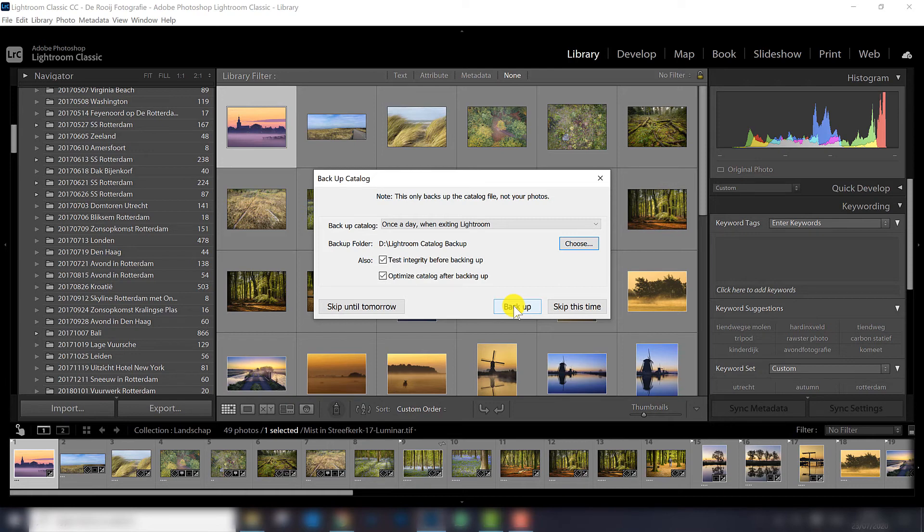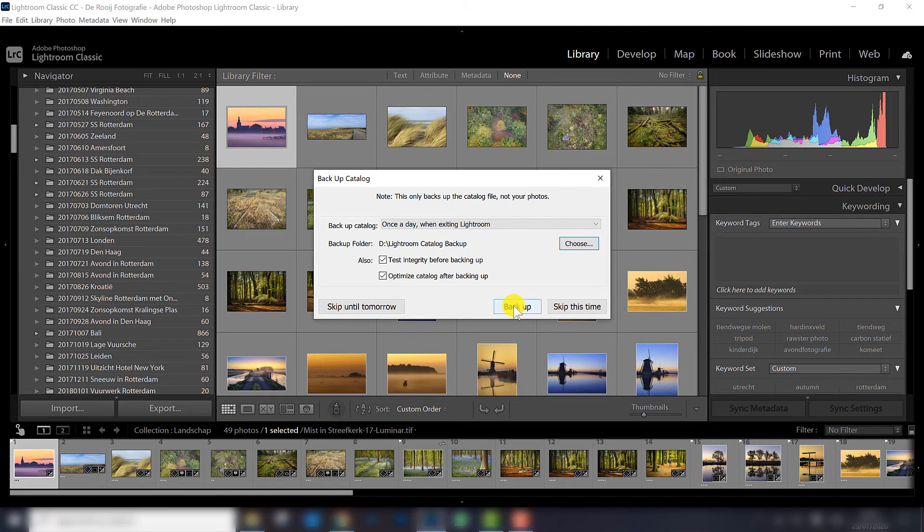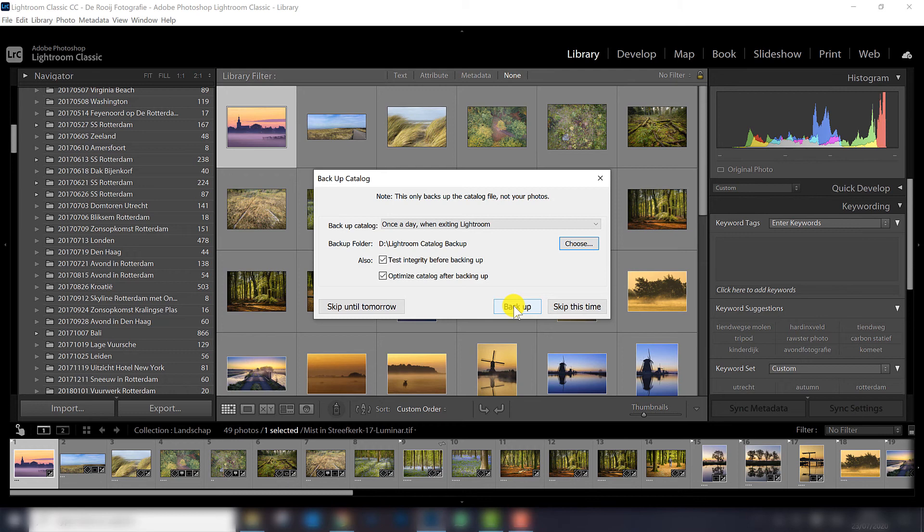Hopefully you are going to apply this right now. You know how to change the backup folder, the location where you store the backup, and it can save a lot of trouble. Thank you for watching today's Lightroom tutorial. If you want to keep up to date with our latest videos, don't forget to subscribe to our YouTube channel and see you next time.